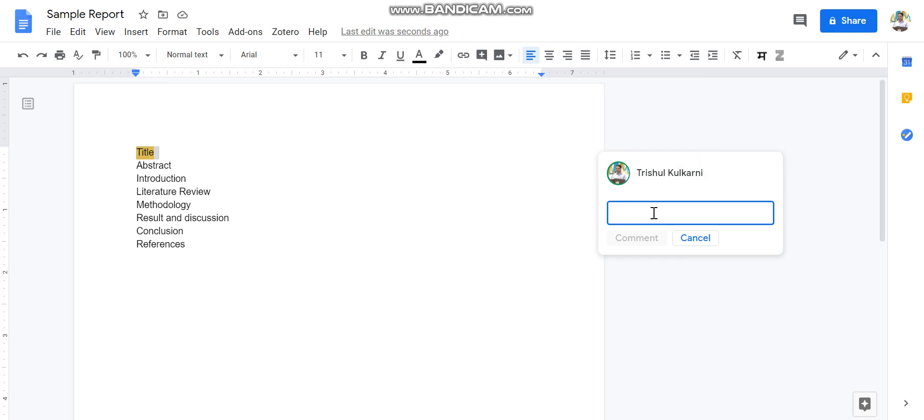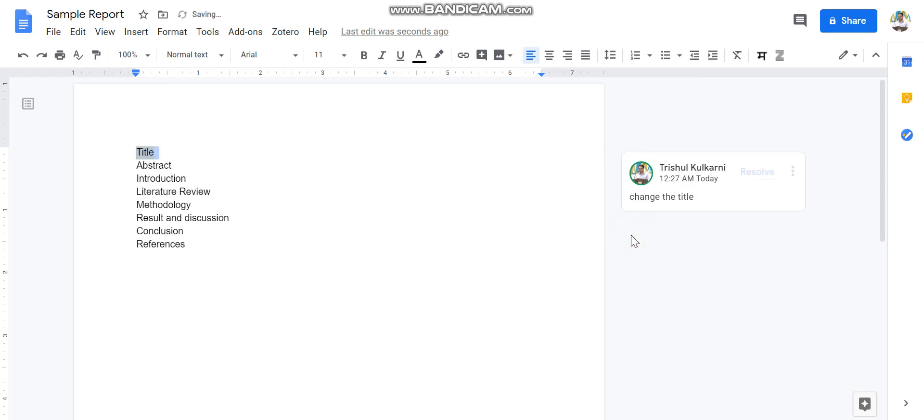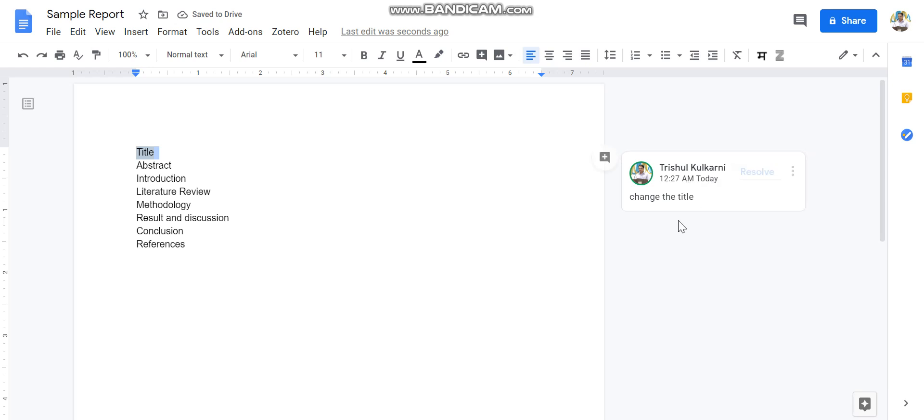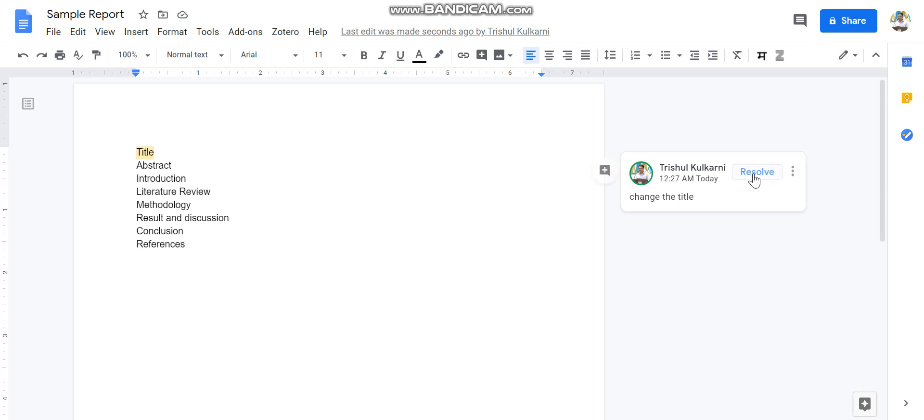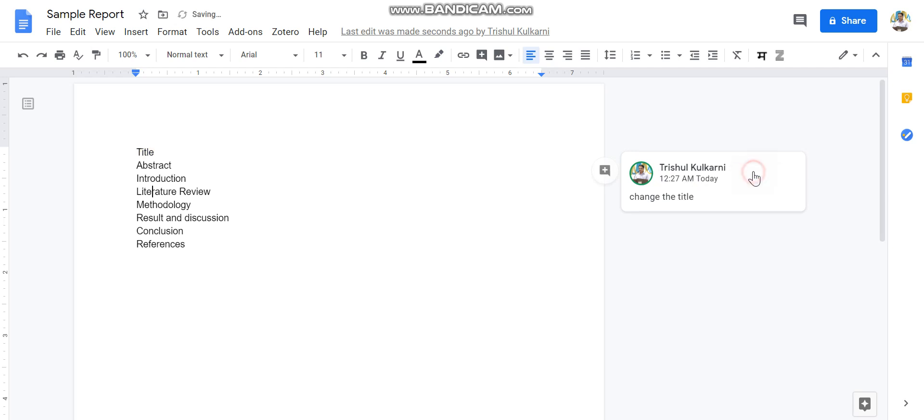And if I comment over here, the project group members will get this as a comment over here, and you have to act accordingly, whatever comment has been given. And once you have done the changes in your document, you have to make it resolve. So what 'resolve' means is that you have worked on this comment, and you can make it resolve, so that will disappear from here.